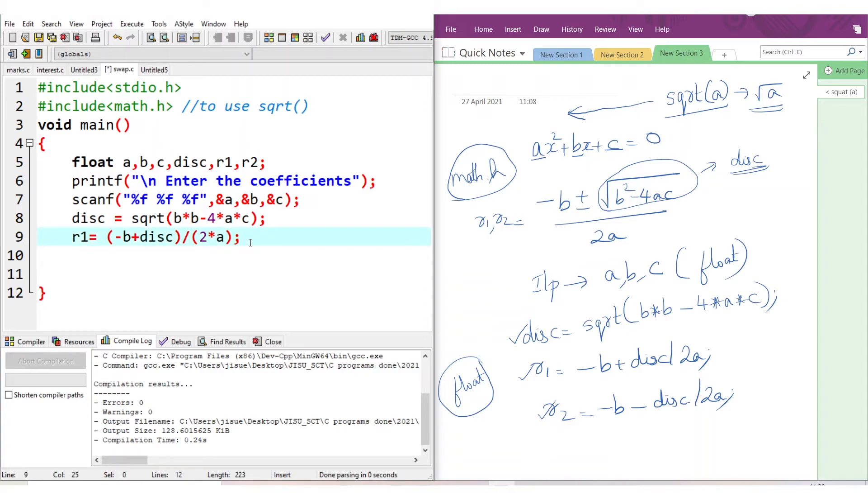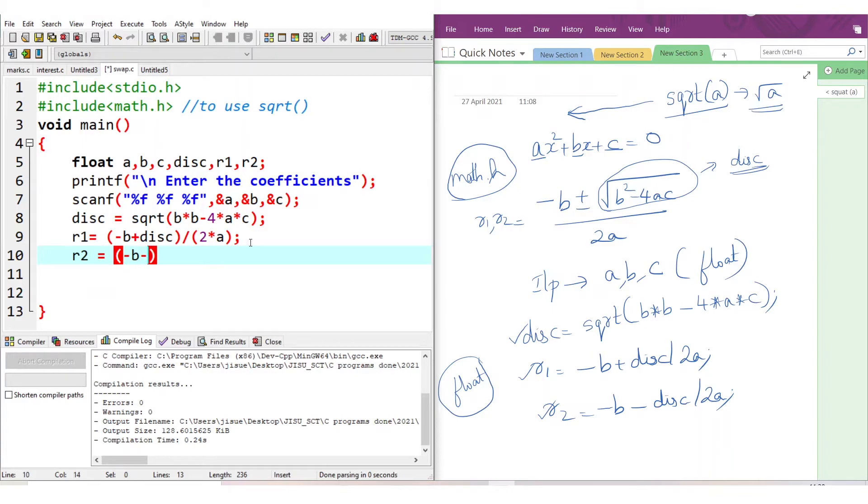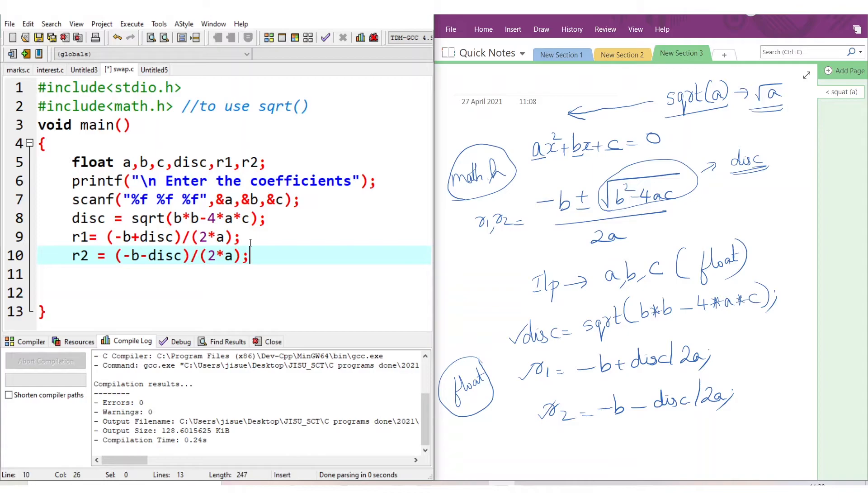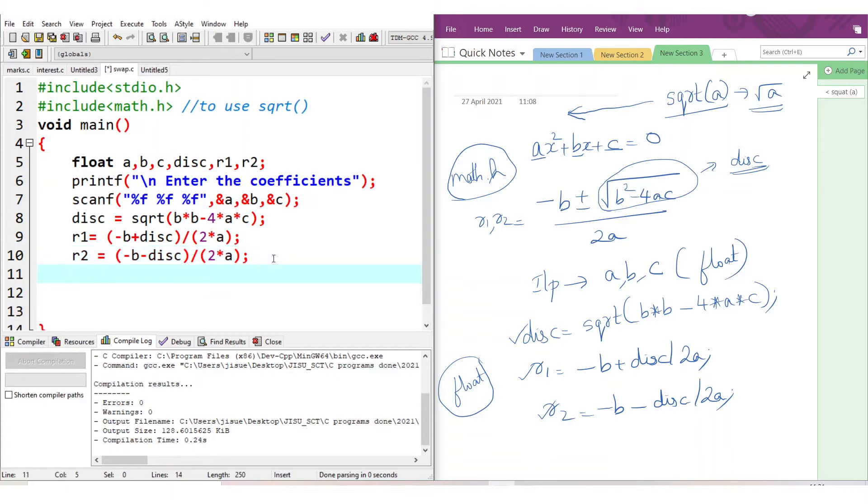You have to give brackets properly to get the correct result. The second root is in the same way: r2 = (-b - discriminant) / (2*a). Again, 2*a should come in the denominator, so we are putting brackets. For what are we using all these brackets? For the precedence of different operators. Brackets are given top priority. So we are separating numerator and denominator by properly giving brackets. Now roots have been calculated.